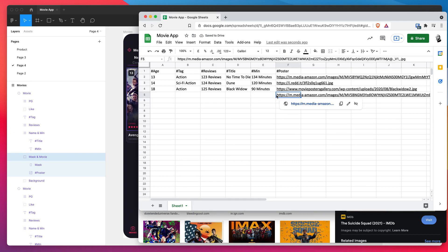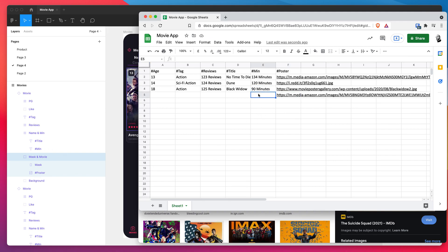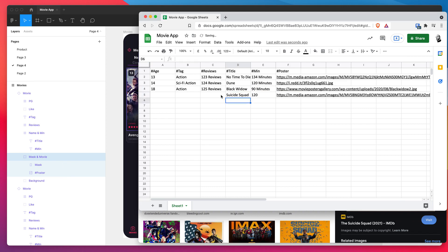So as long as it's an image URL and as long as the layer in Figma is also an image layer or a frame layer or anything that can have an image fill, the plugin will automatically sync that together. So then you can just fill out the rest of your row as you normally would and we can just populate these other ones really quickly as well.